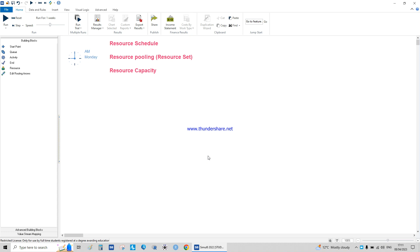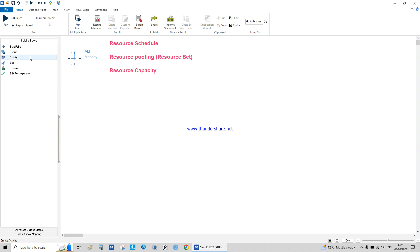In this video I'm going to demonstrate how to do resource scheduling, resource pooling, which is resource set and resource capacity. Resource set is usually used when you really don't mind the name of the people working behind the counter in a bank or a checkout in a supermarket — you just want two of those people without knowing their names. Usually a group of people with the same job description go on the same break.